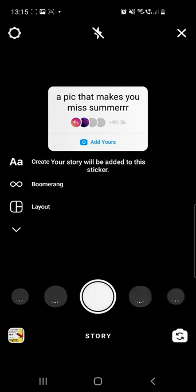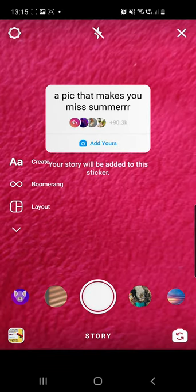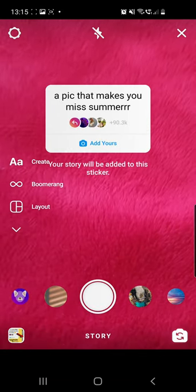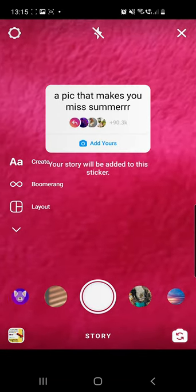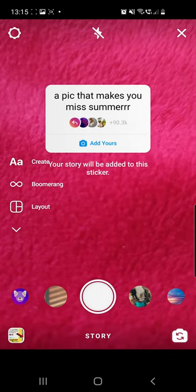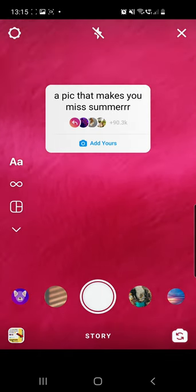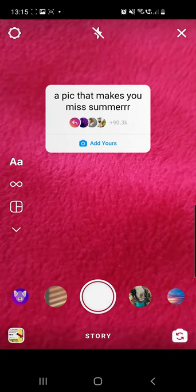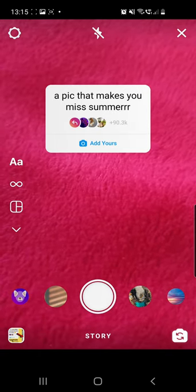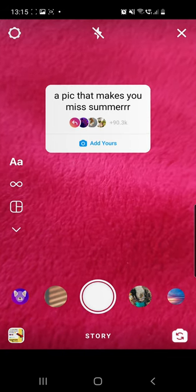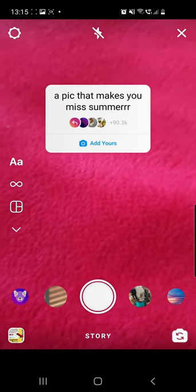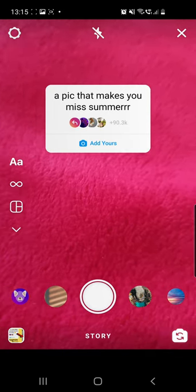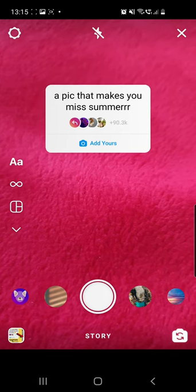Click on the Add Yours button. If you are not able to click on the Add Yours button, you can go ahead and check the first pinned comment where I already put a link to a video that shows you what to do if you are not able to click on the Add Yours button.